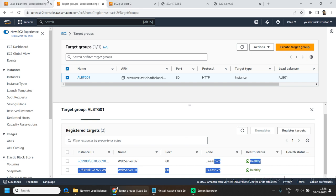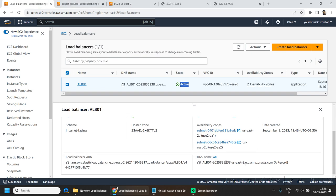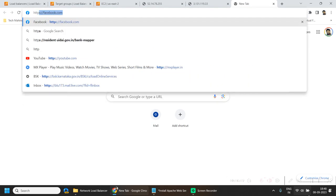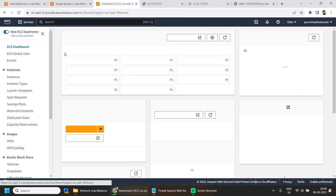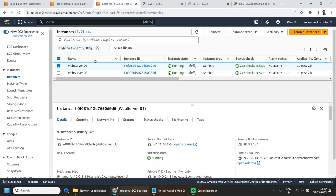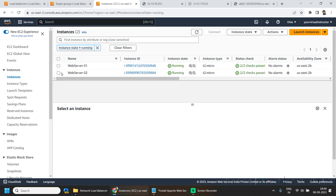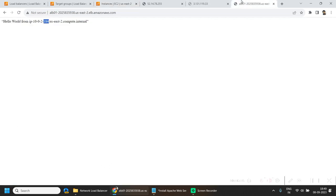Our target status is also healthy. Now copy the DNS name of our Application Load Balancer, paste it in the browser, change the protocol to HTTP, and hit enter. Here you can see we are able to reach one of the EC2 instances. The IP is ending with 184, and for the second web server the IP is ending with 137. If I refresh a couple of times, I can see my other EC2 instance.